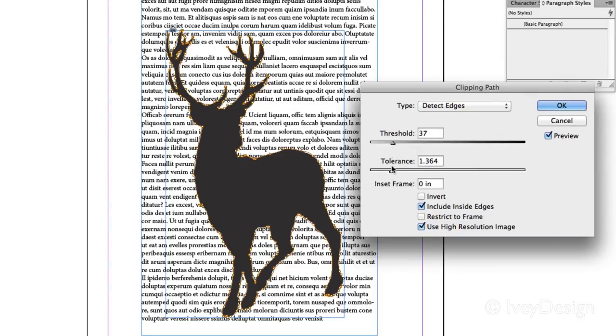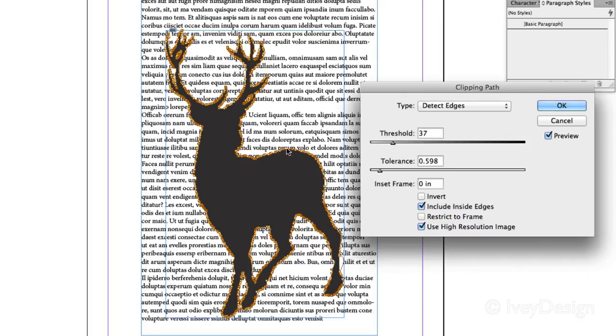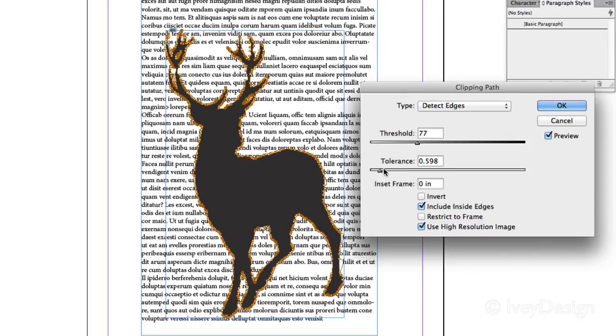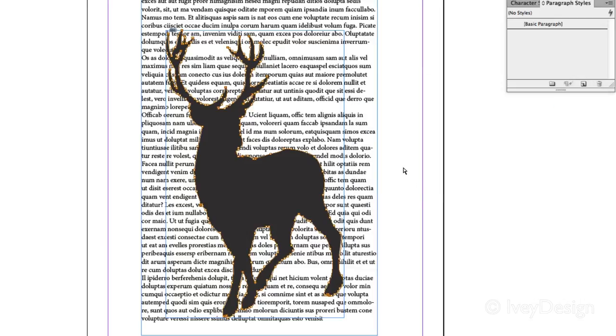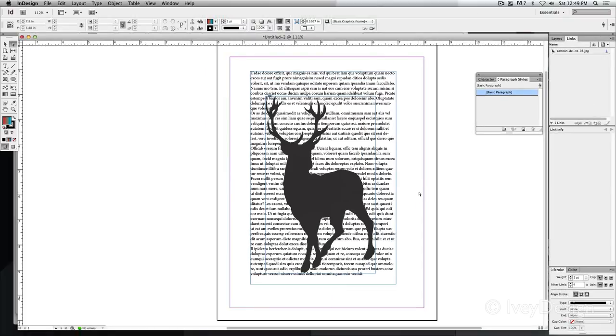I'm going to set my tolerance for the white to be really low. Notice I've got a lot of points. My tolerance for the black to be very high. That's doing a pretty good job there. Once I'm done, I can hit OK, and now it's clipped off the entire area that I'm working with.